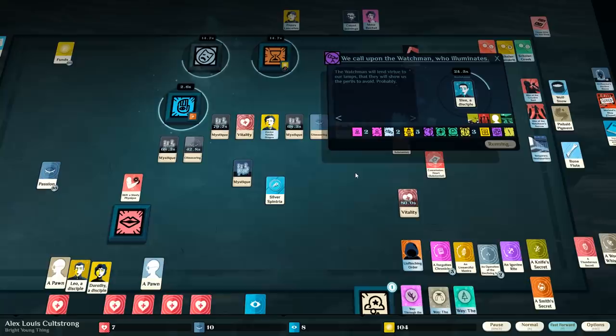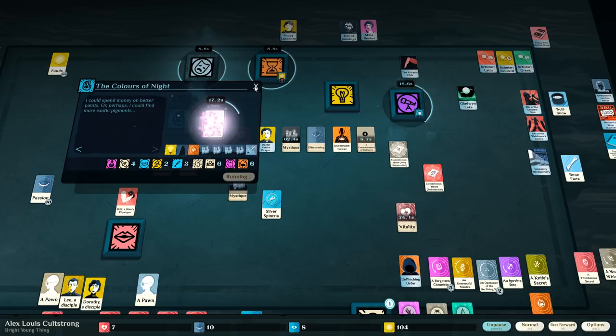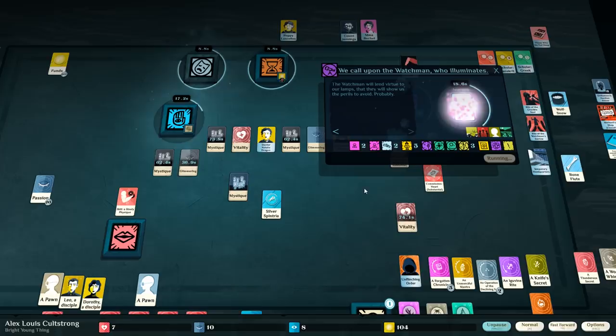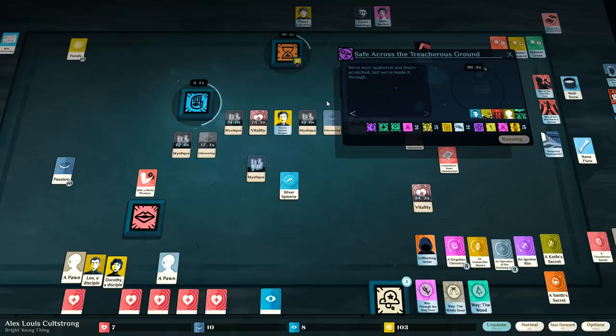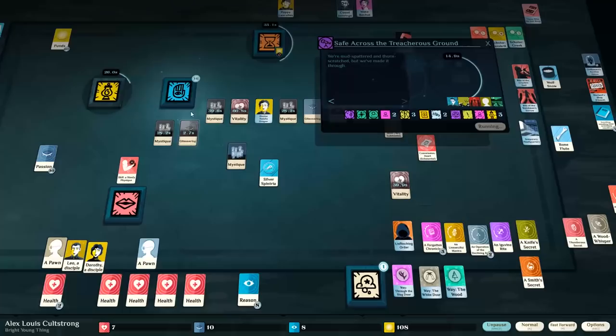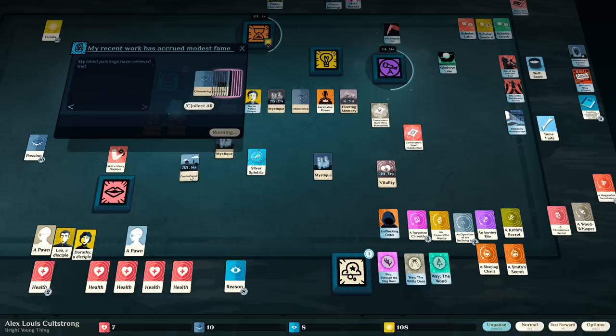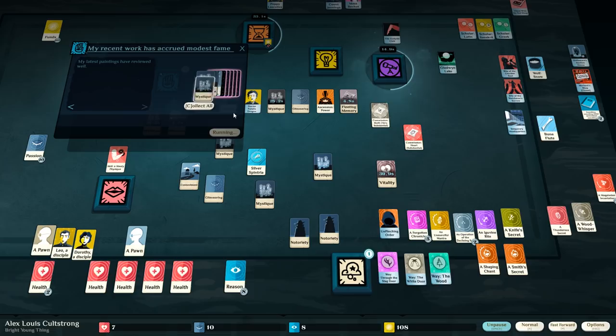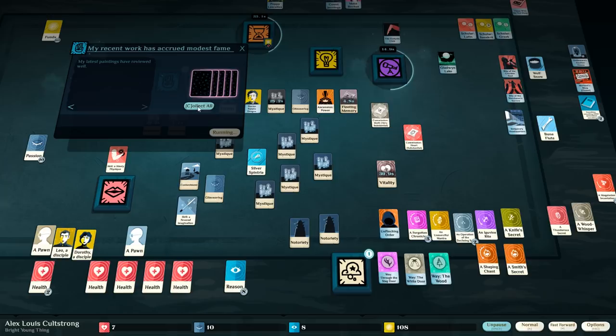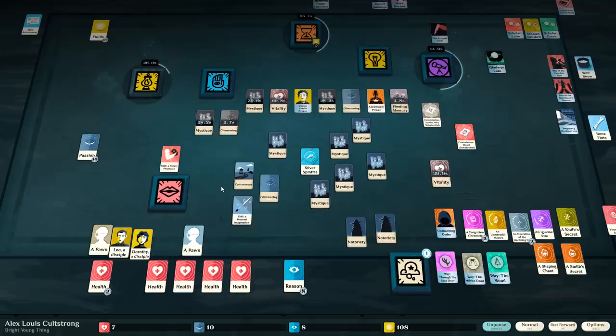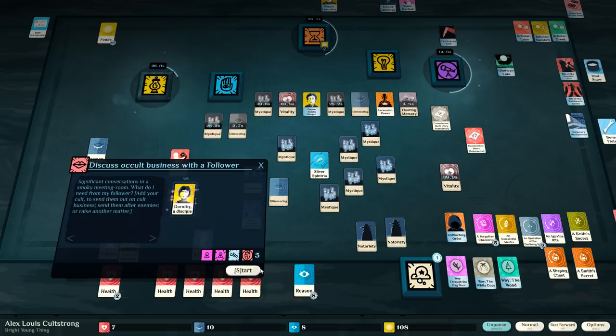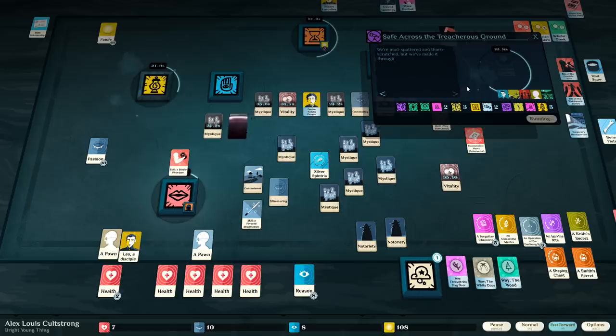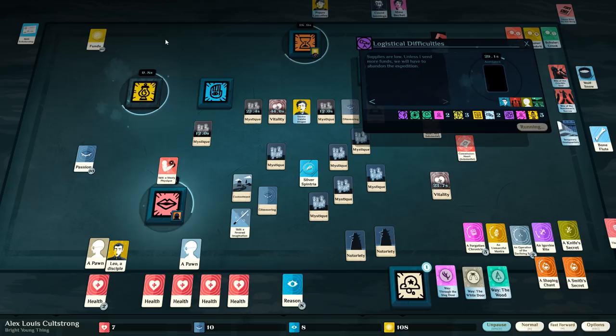And then it wants paints. Have the piebald pigment. Okay, so they've made it through. And then after this, the next one I'll send is just the pawn. Probably. So we get a shaping chant. We have mystique, contentment, glimmering, some notoriety. Painting with the piebald pigments really doesn't seem like it really did me much good. Let's talk to her about this. See if I can get rid of some of that notoriety. Supplies are low. Need funds.